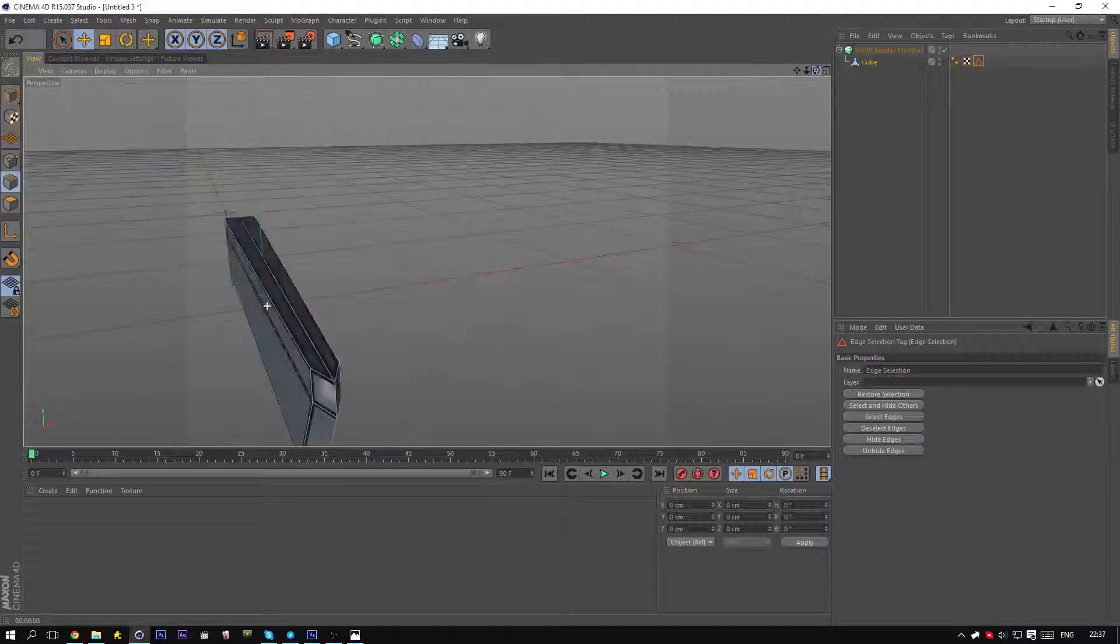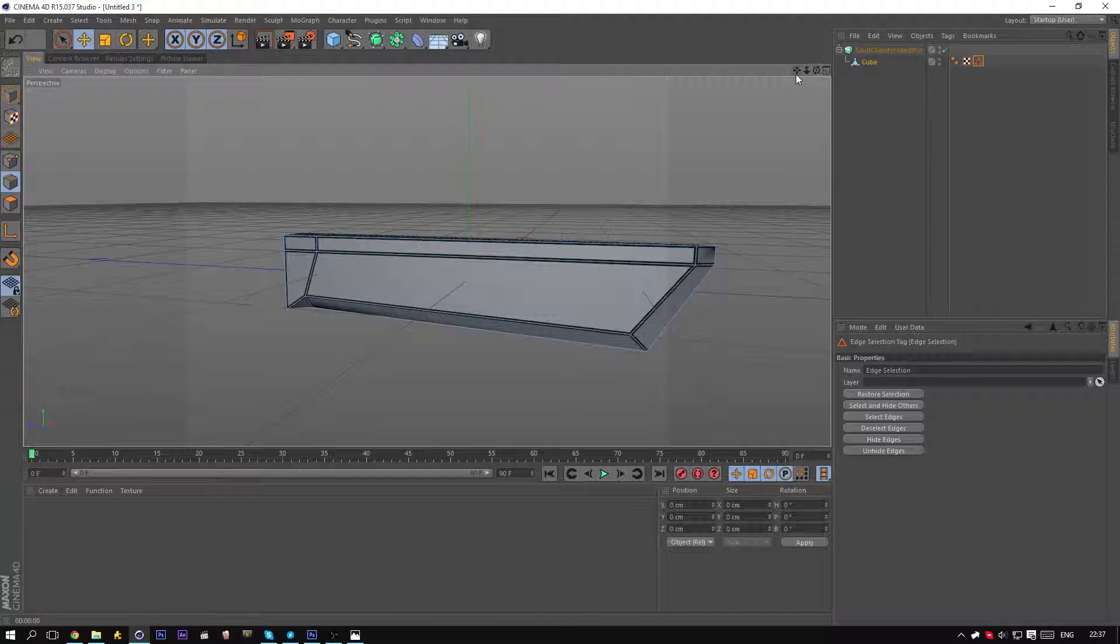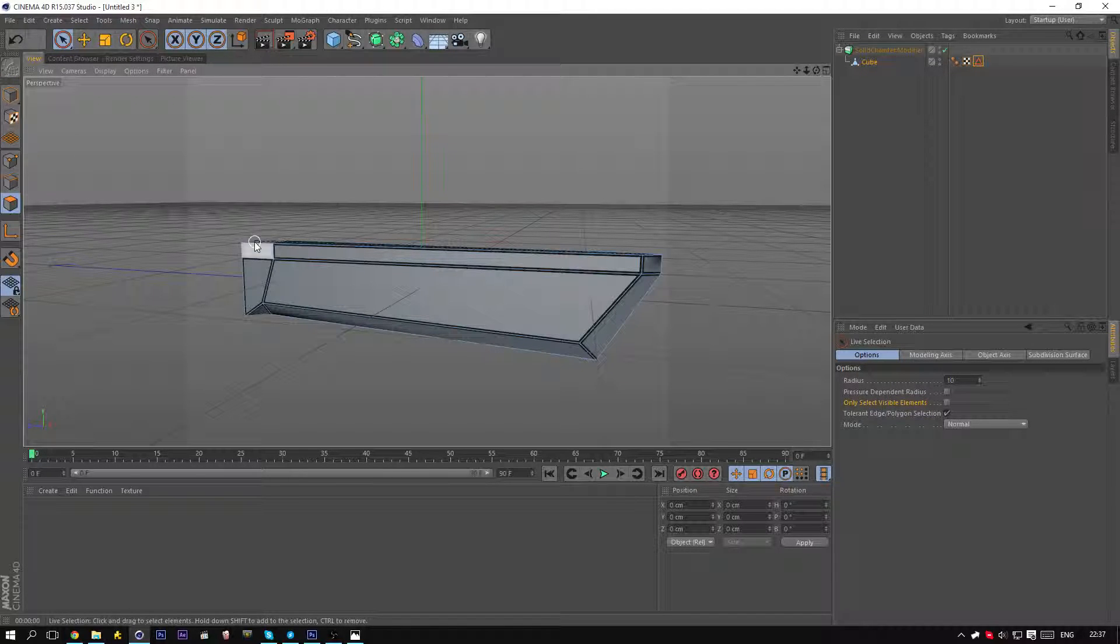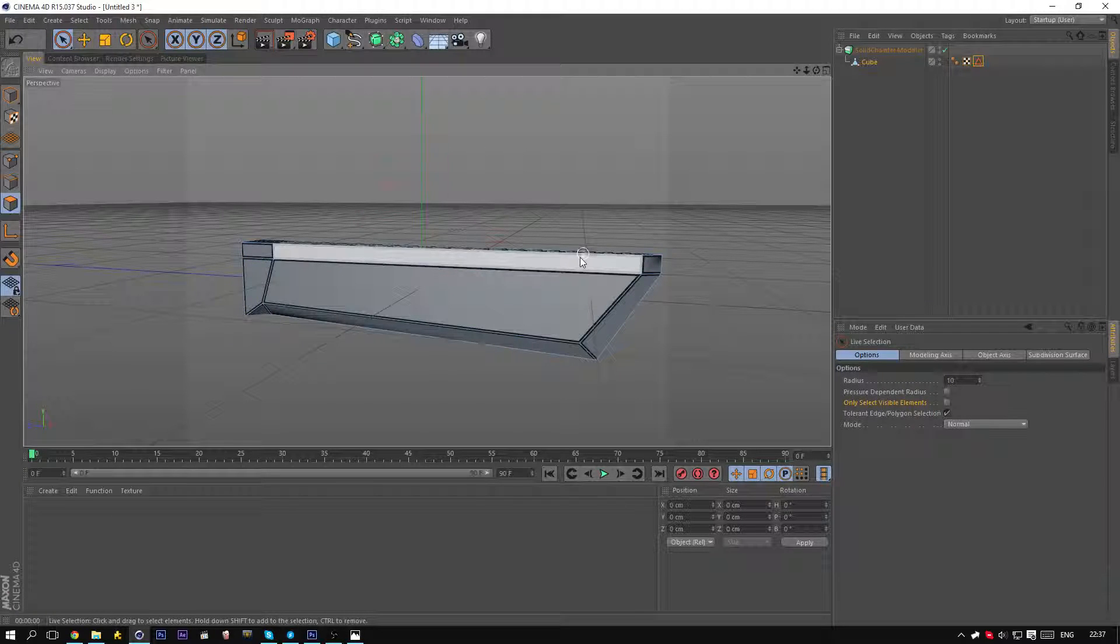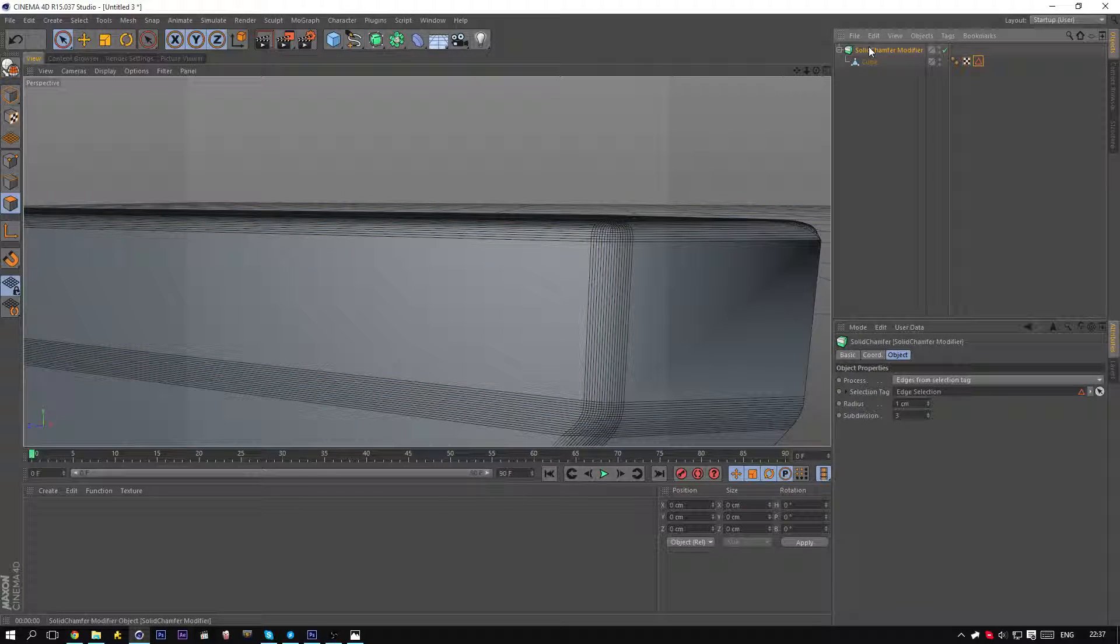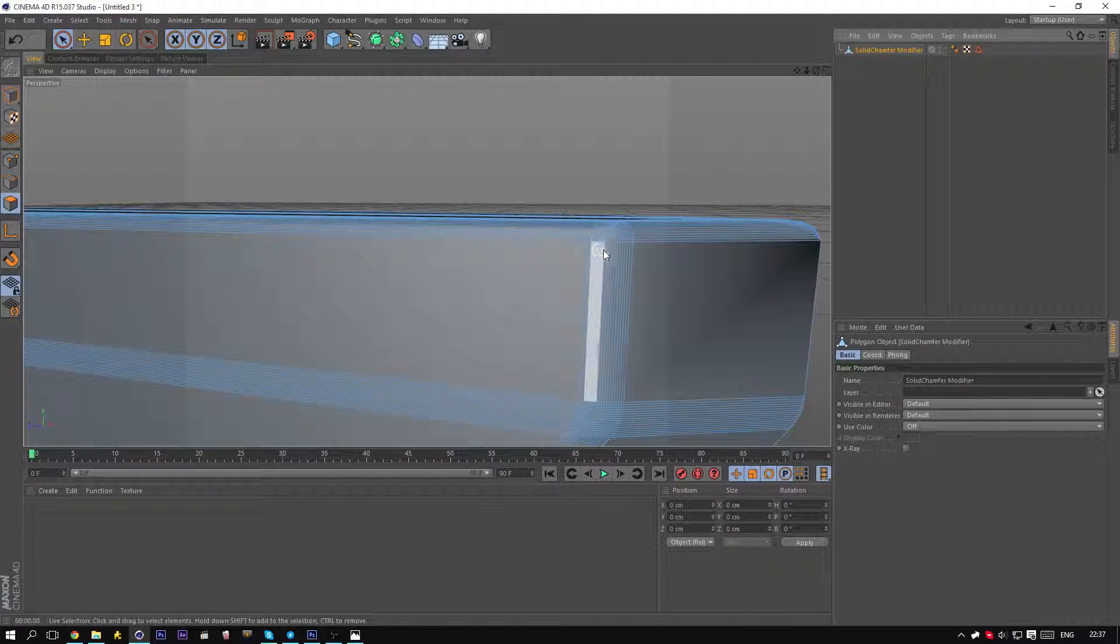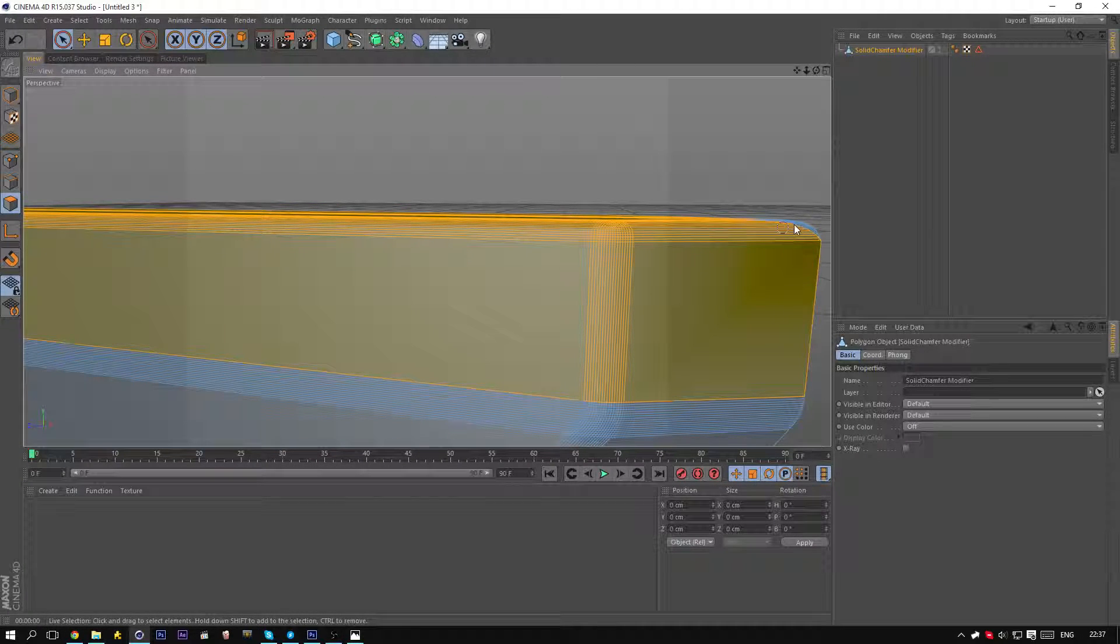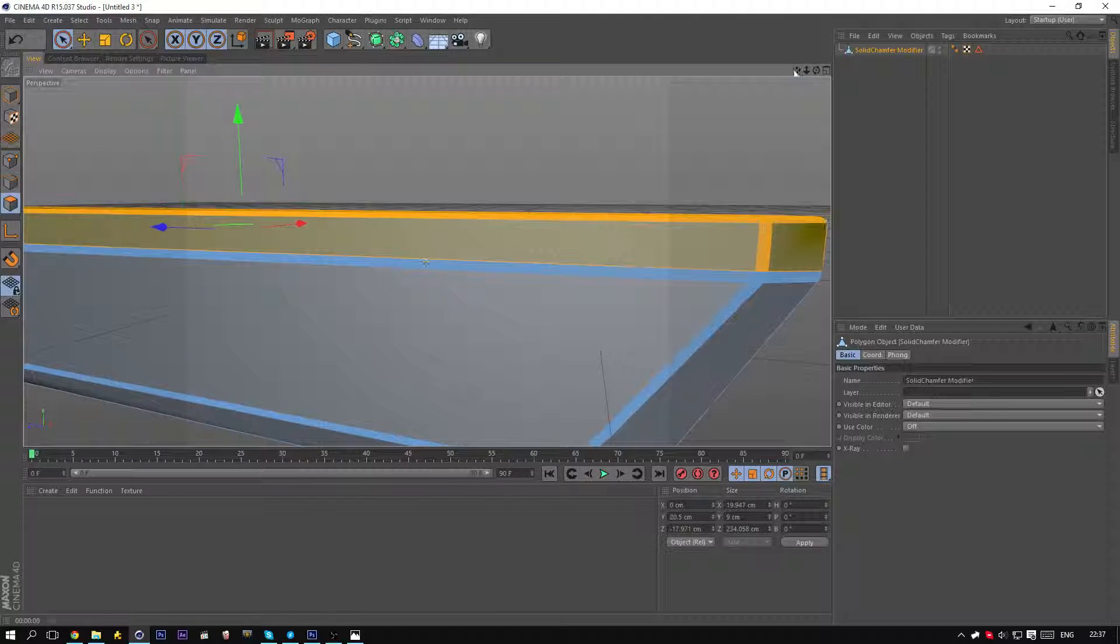So that's how you basically can make a knife. Now if you want to texture it, you can just easily go to the polygon tool, get a live selection tag, and just select them. But then the problem is, you might have noticed, these polygons don't get selected. You have to make the solid chamfer editable. And now you can select them. And this will increase your polygon count by quite a bit, so keep that in mind.